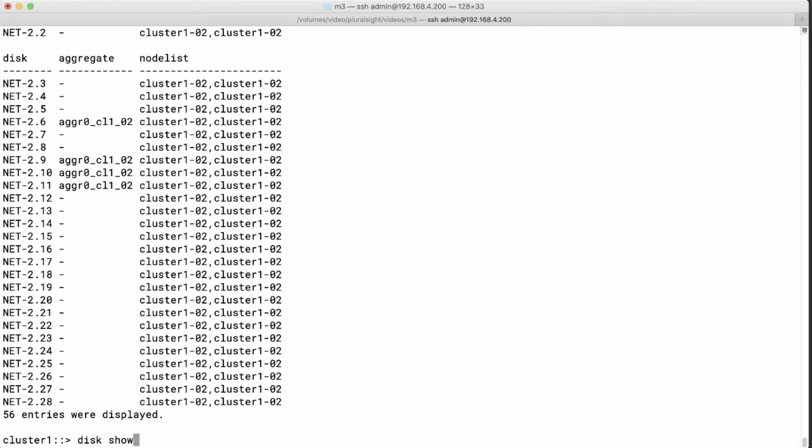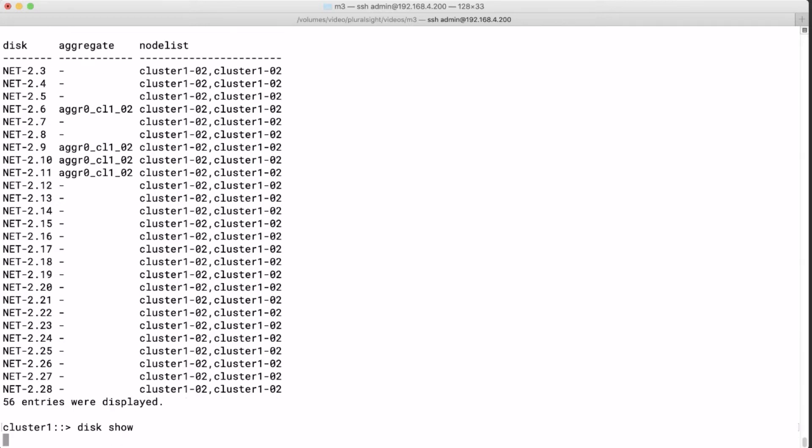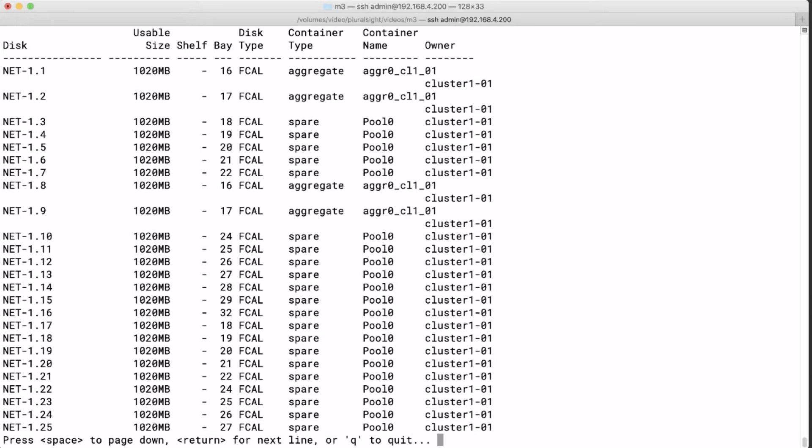And if I would run it without dash fields then I will get to see a lot more properties. Like what's the type, size, etc.